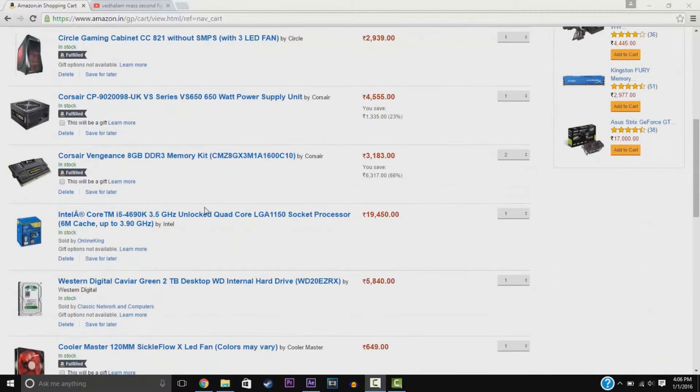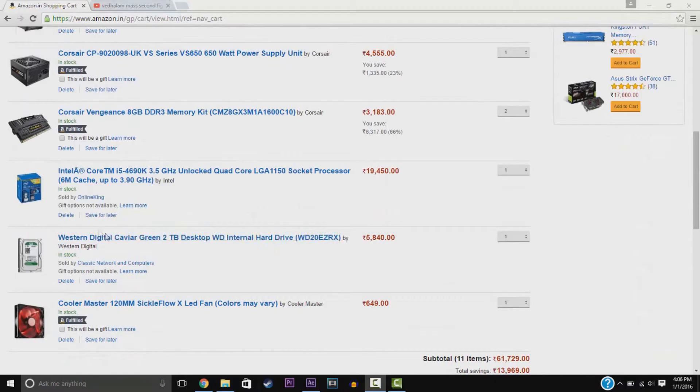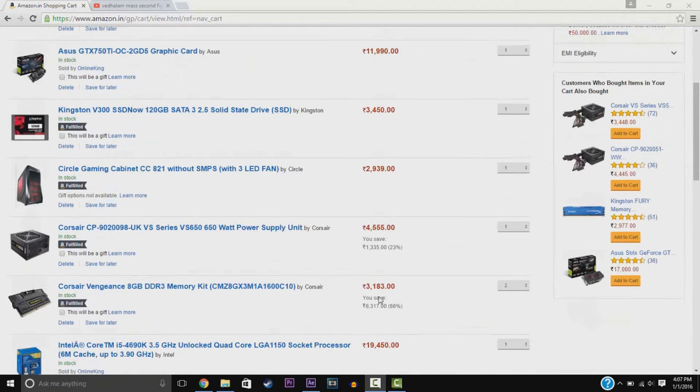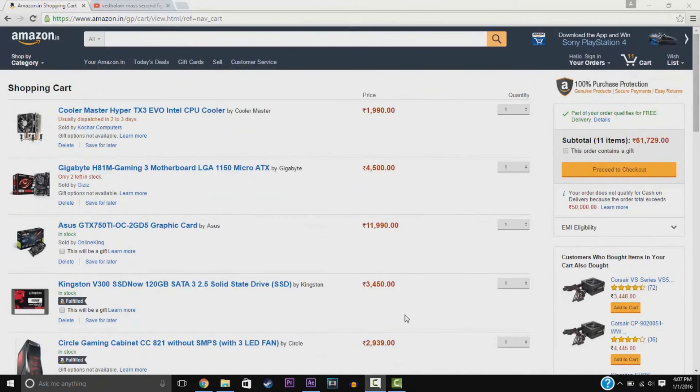This is pretty good. You can also take off the Cooler Master if you need, if you don't need it. Thank you for watching this video and Happy New Year!